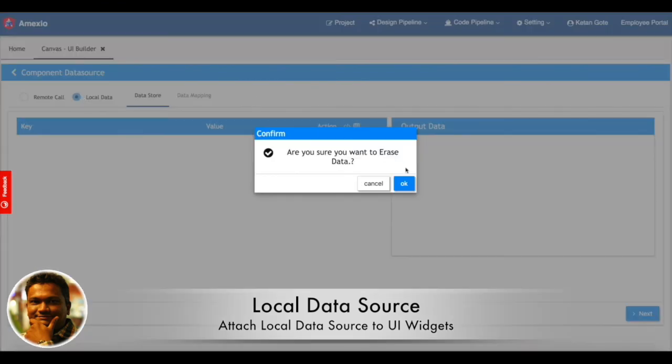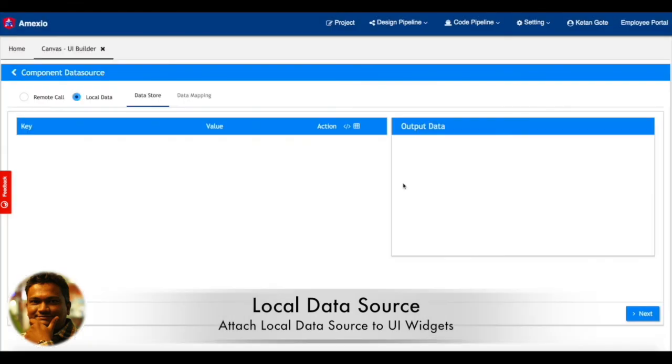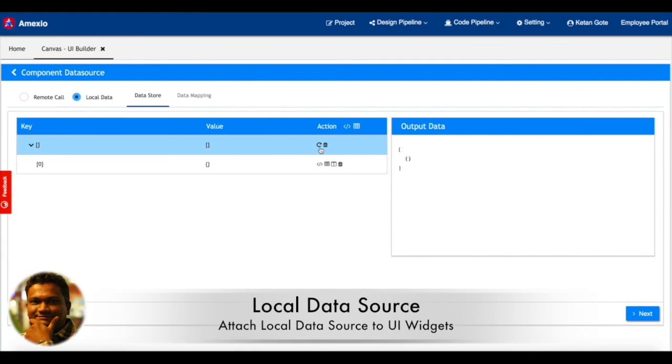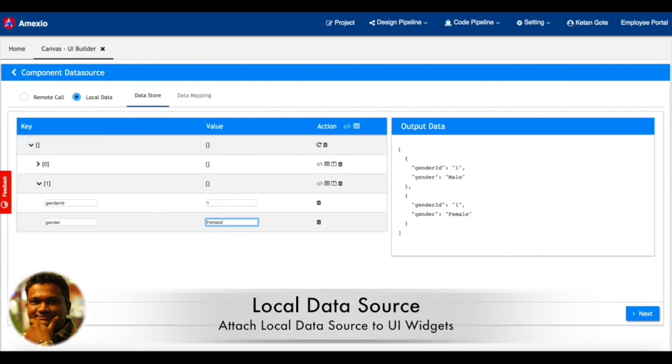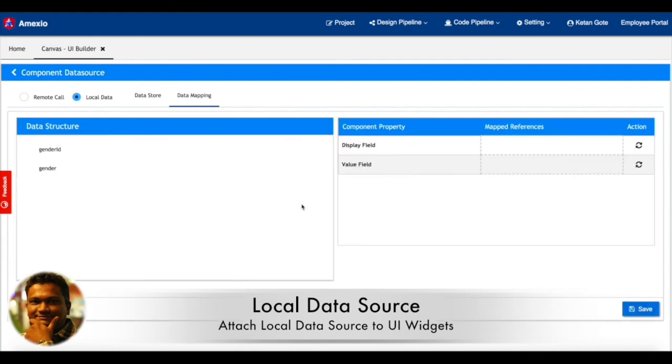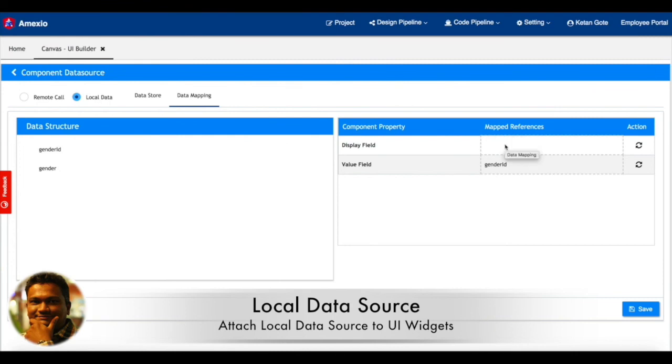So you can create data over here. I'll create an array which will have two objects, one is male and one is female. Once that is done, you will need to do the mapping like what needs to be displayed on the radio and what should be the value field when it's selected.